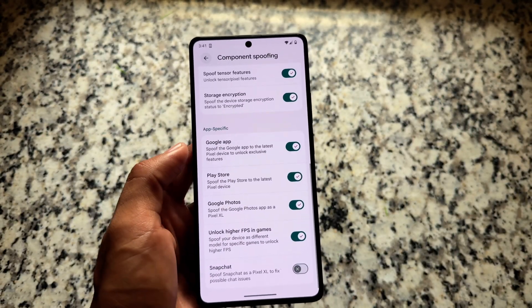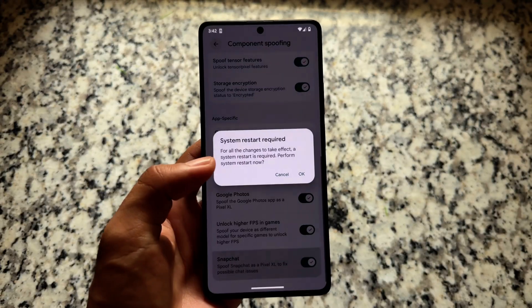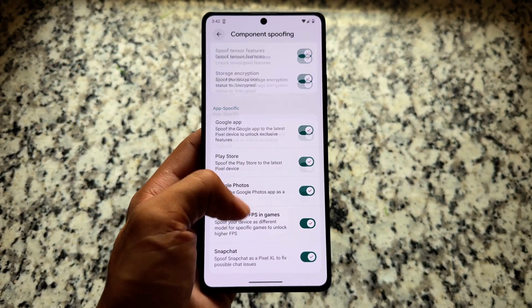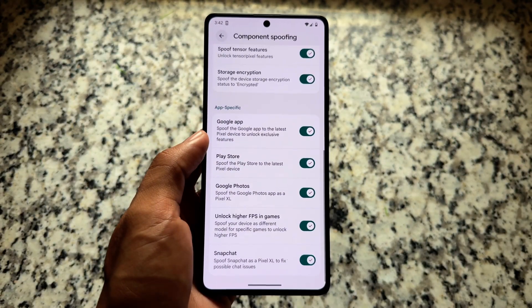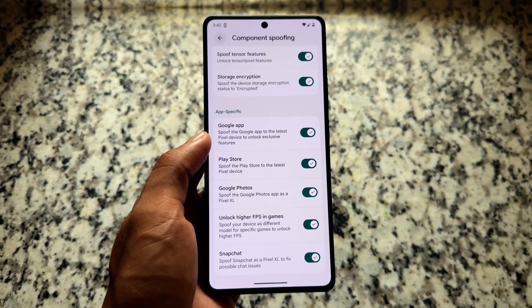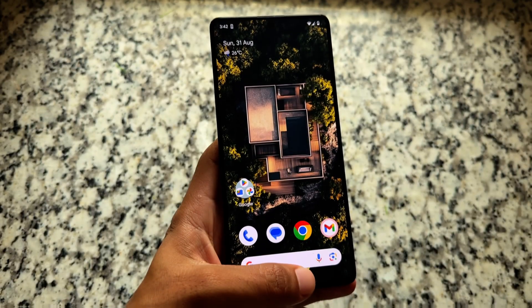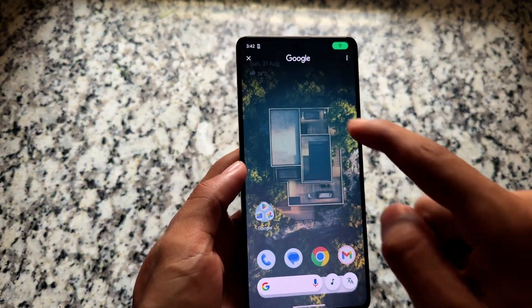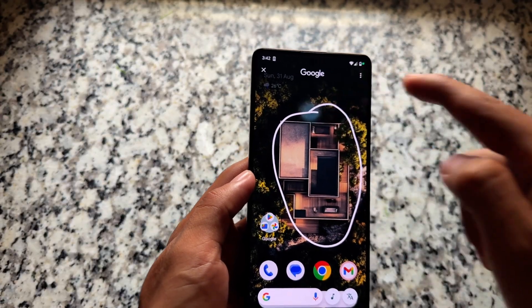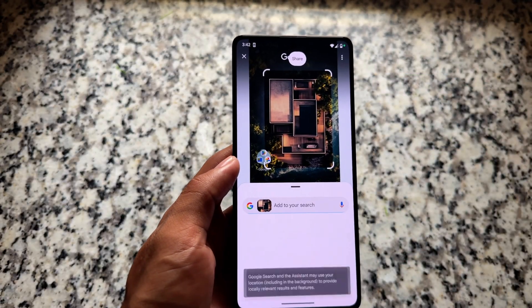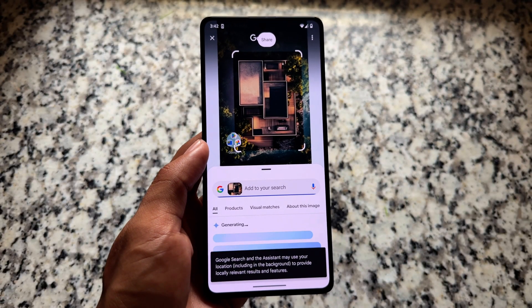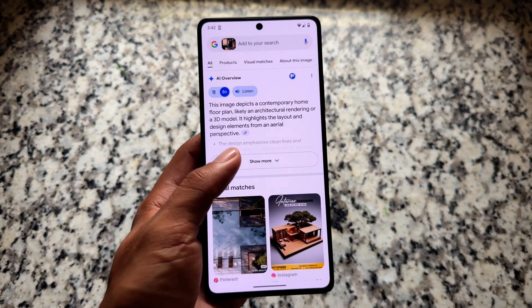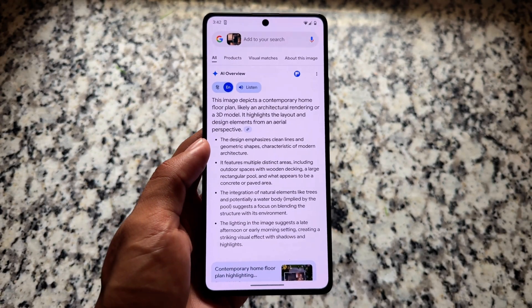The pixel props are now updated to Pixel 10 Pro. For users who want to try new features in Google Photos and other apps, some features can be enabled with the help of pixel props. With the update to Pixel 10 Pro props, you might even get a Google One Premium trial free for one year — worth exploring if you're interested.